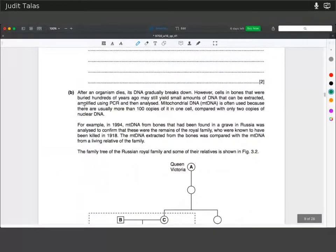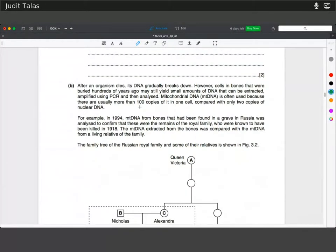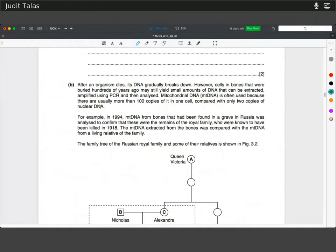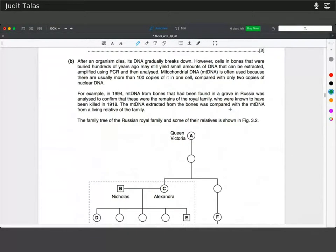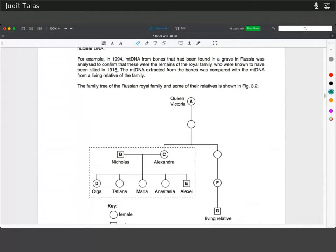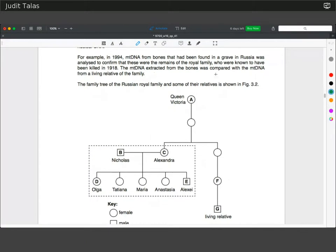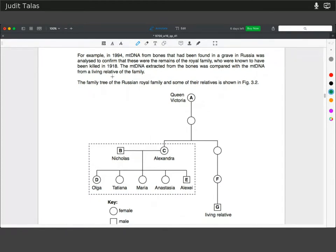After an organism dies, its DNA gradually breaks down. However, cells in bones buried hundreds of years ago may still yield small amounts of DNA that can be extracted, amplified using PCR, and analyzed. Mitochondrial DNA is often used because there are usually more than 100 copies in one cell compared with only two copies of nuclear DNA. For example, in 1994, mitochondrial DNA from bones found in a grave in Russia was analyzed to confirm these were the remains of the royal family killed in 1918, then compared with a living relative.